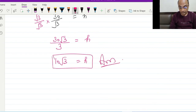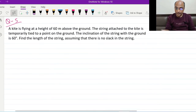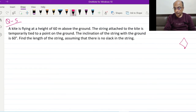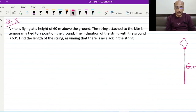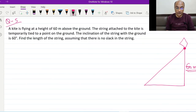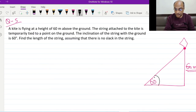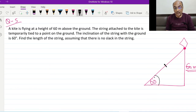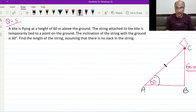एक kite fly कर रही है ground से 60 meters ऊपर। String attached to the kite is temporarily tied to a point on the ground. String ने kite को पकड़ा हुआ है। Inclination of the string with the ground is 60 degrees। Find the length of the string — assuming that there is no slack in the string, string बिल्कुल tightly stretched है।